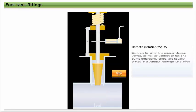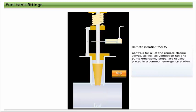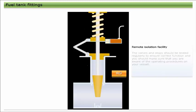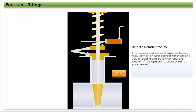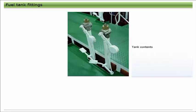Controls for all of the remote closing valves, as well as ventilation fan and pump emergency stops, are usually placed in a common emergency station. The valves and stops should be tested regularly to ensure correct function, and you should make sure that you are aware of the operating procedures on your vessel.